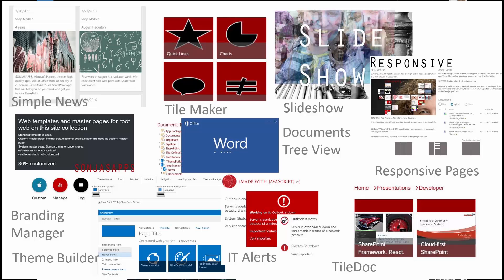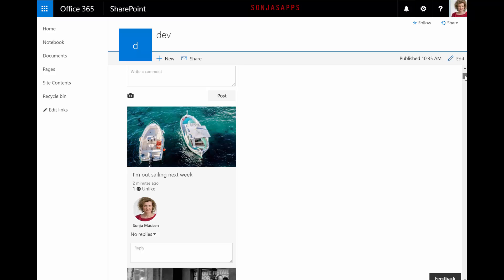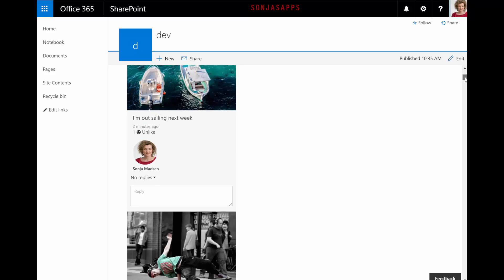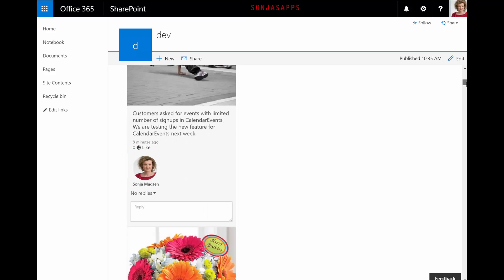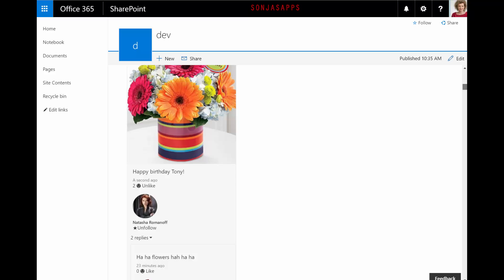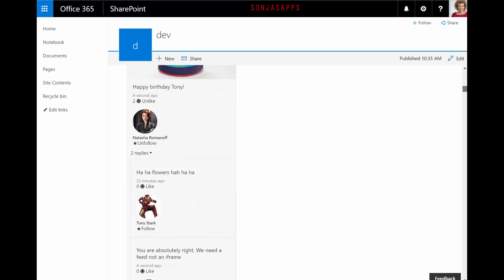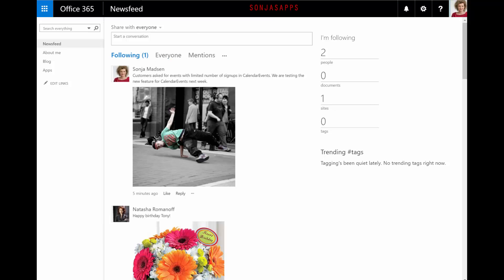In March this year I was privileged to be part of Microsoft's Dev Kitchen, Health for Europe. I got to learn the new SharePoint framework and I wanted to make an interactive, beautiful and useful web part. So I made a SharePoint feed web part.